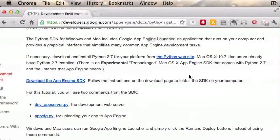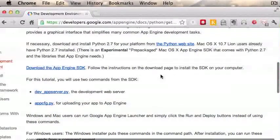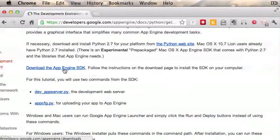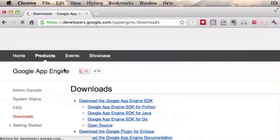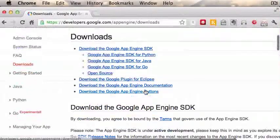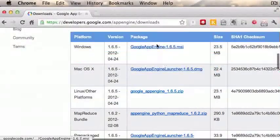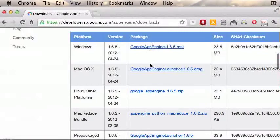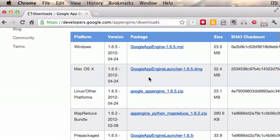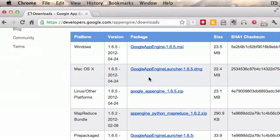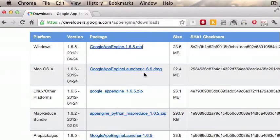Click here to download the App Engine SDK. You're going to download and install it - they've got Windows, Mac, and Linux, so pick the one you need, download it, install it, and also run it one time at least.